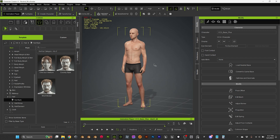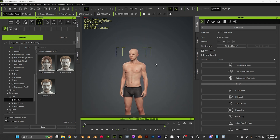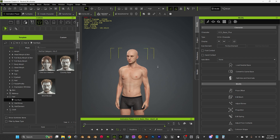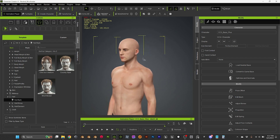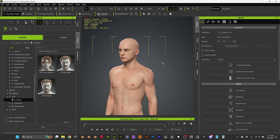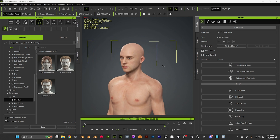Hi, in this video we are going to see how to import our hair from Blender to Character Creator. There are two ways to do it. I'm going to show you the normal way, and then a way that I use — a hack.